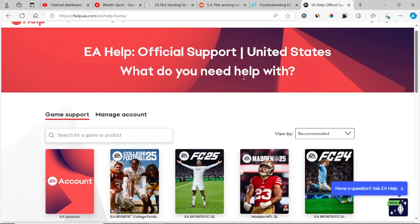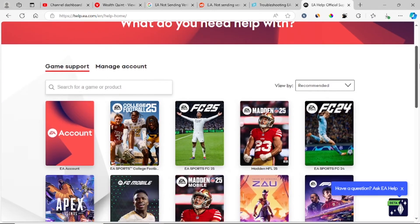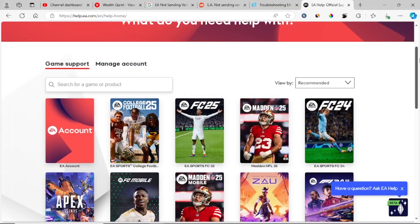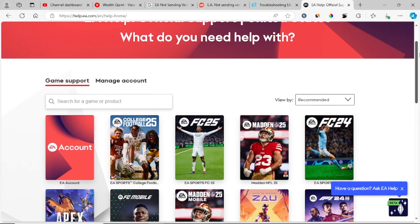Another method is to contact EA support. I'll show you how you can contact EA support directly and chat with customer service.